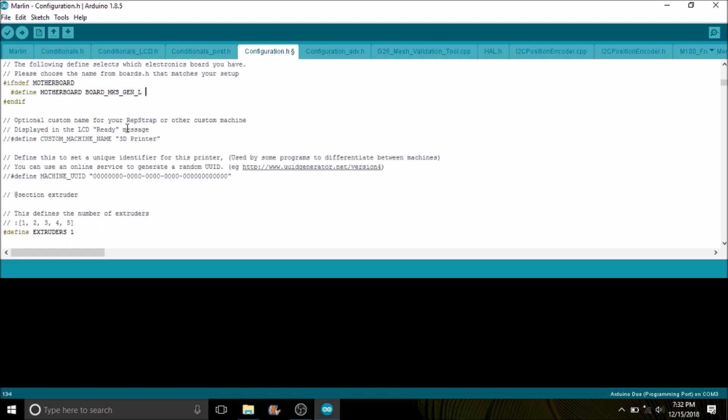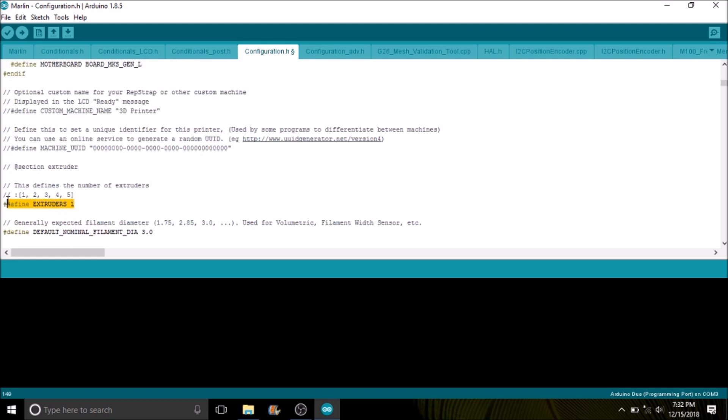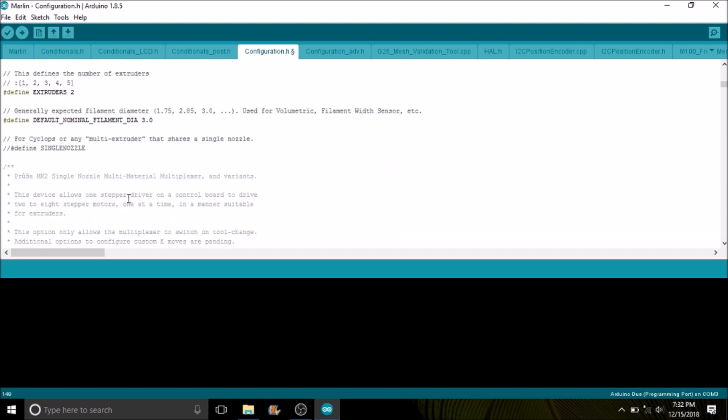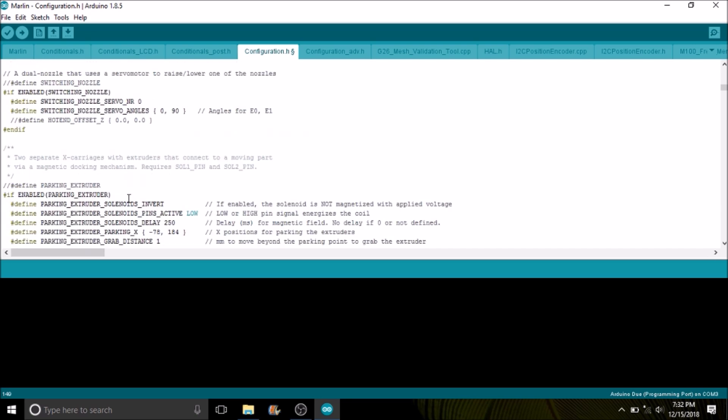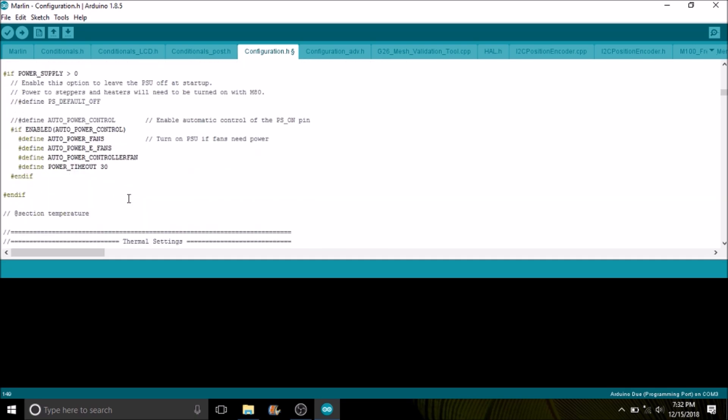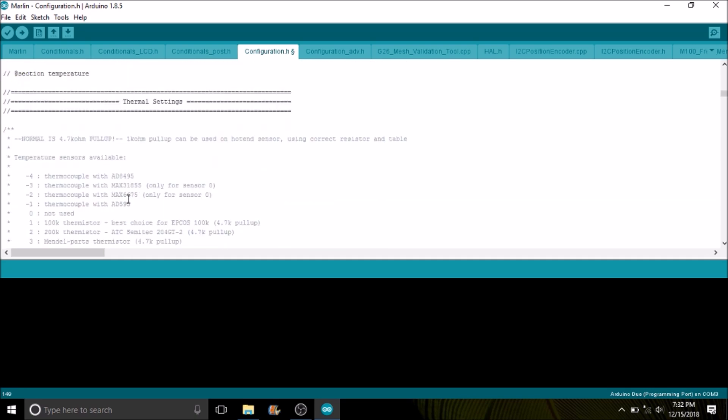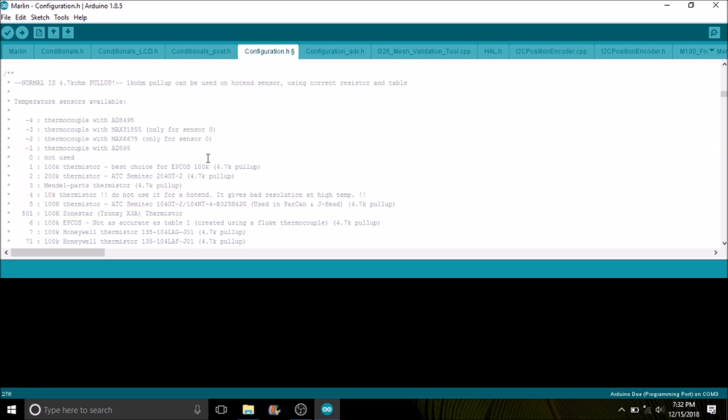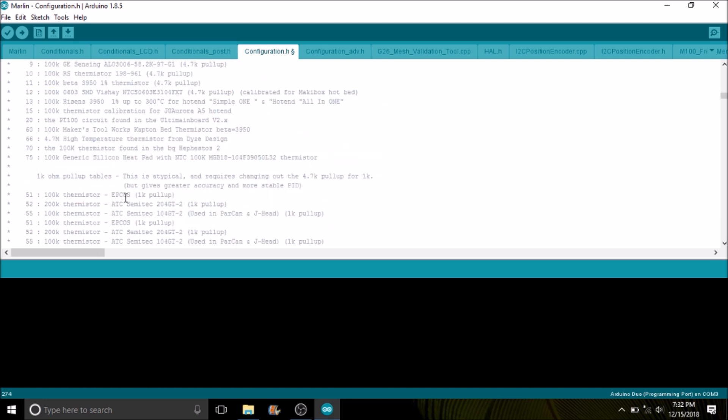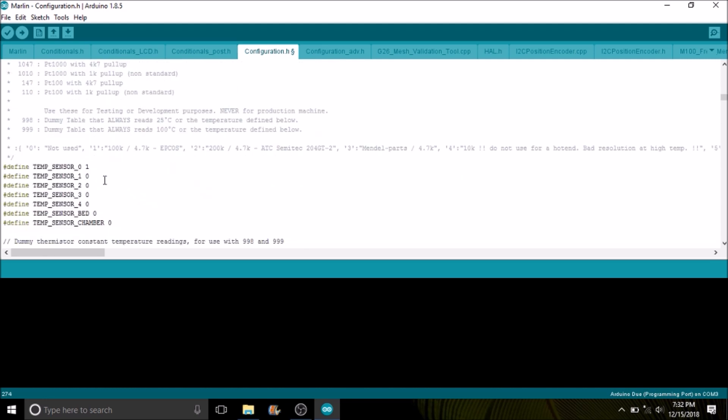Now we have to also add an additional extruder to our definition. So we're going to say there's two extruders instead of one. And then we have to change down below our thermistor type. Now what we have here are defined thermistor types. The default one is what most of you will use. If you have a custom one, then you can pick another number.